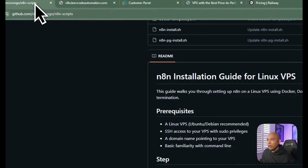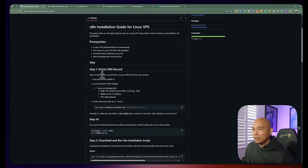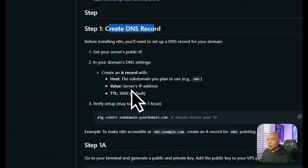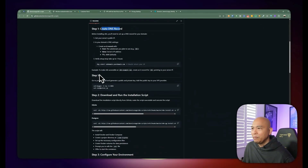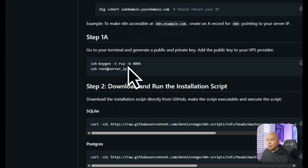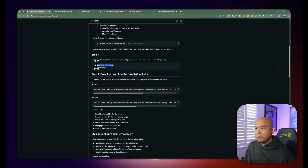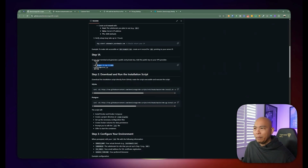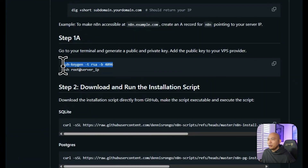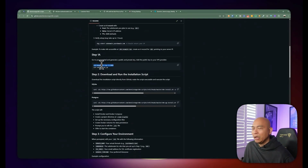Once that's out of the way, we can go back to step 1A, which is to create a public and private SSH key. This particular step is completely optional — you don't have to do this if you want to stick with the password route. If you want to access your VPS server using your password, you can totally skip this. But if you want to create a public and private key, you can type this command. I'm using Windows for this demo.